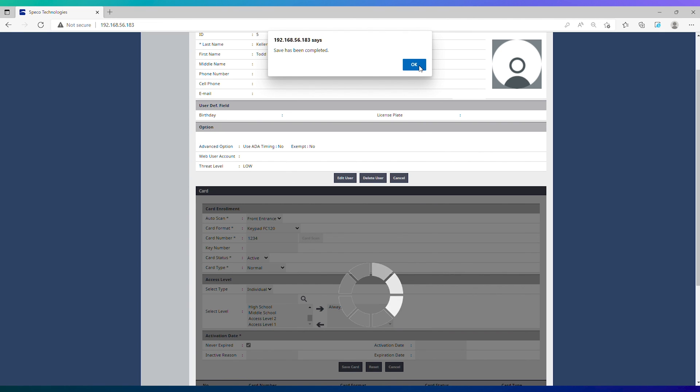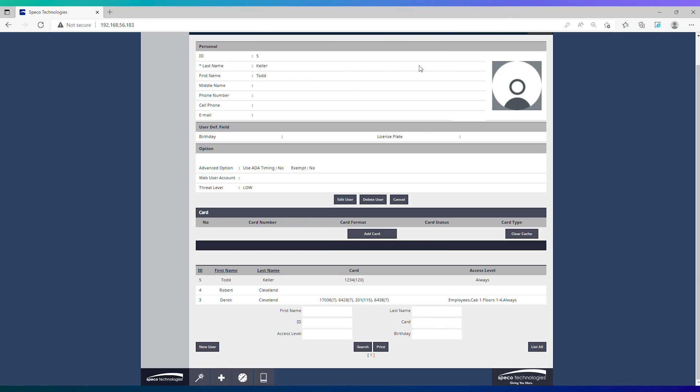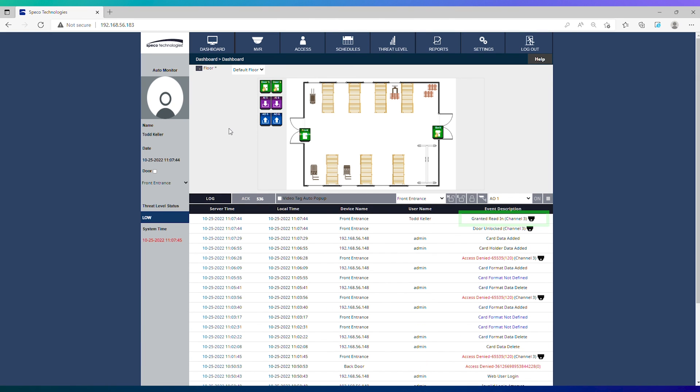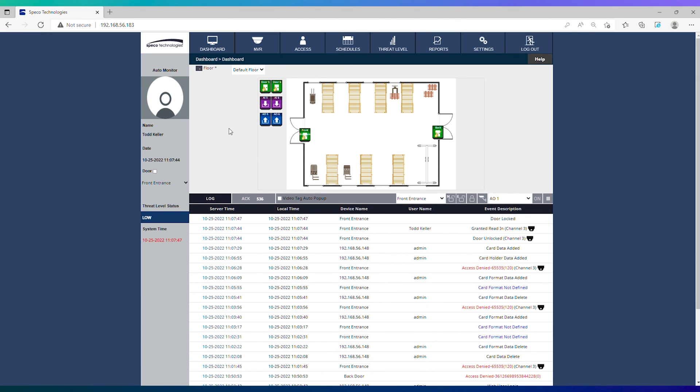Now let's see if our key numbers unlock the door. Success! We have unlocked the door with our 1234 key number. Follow this format for the rest of your cardholders. Hope this video was helpful. Thanks for watching!